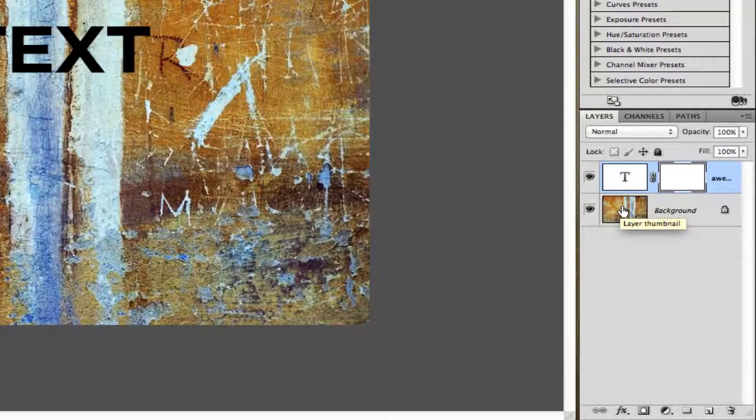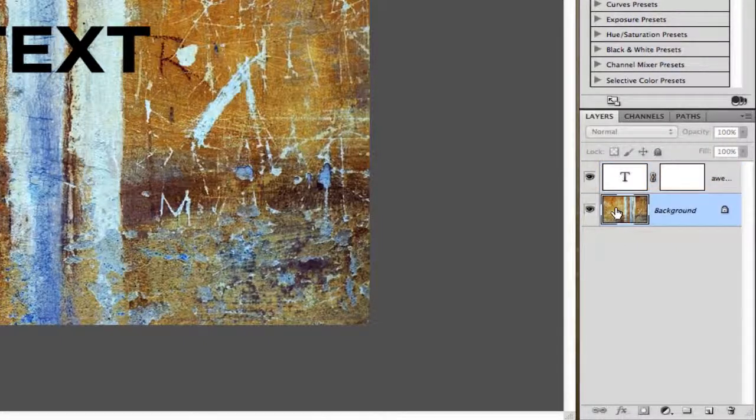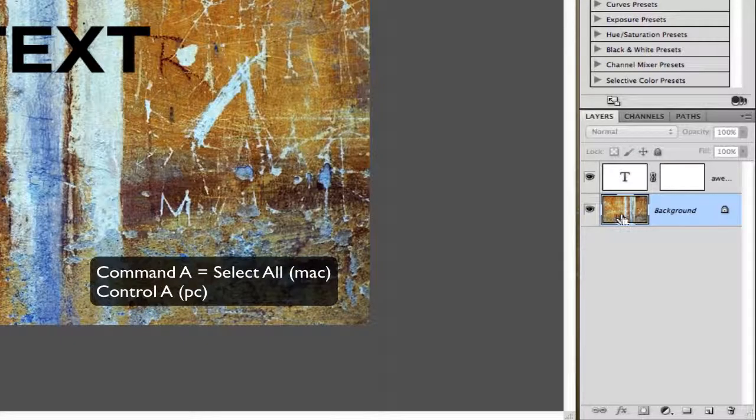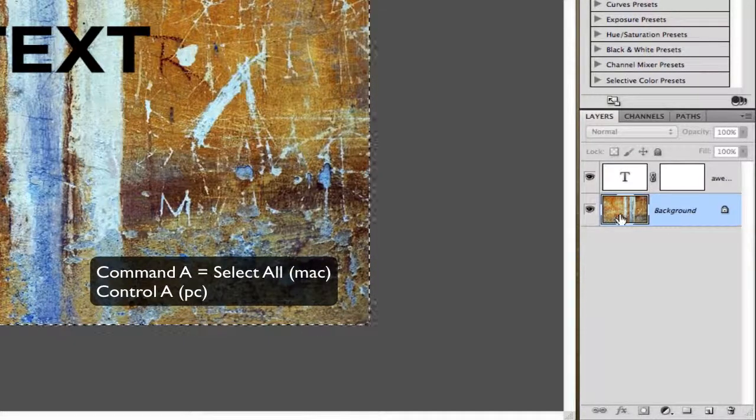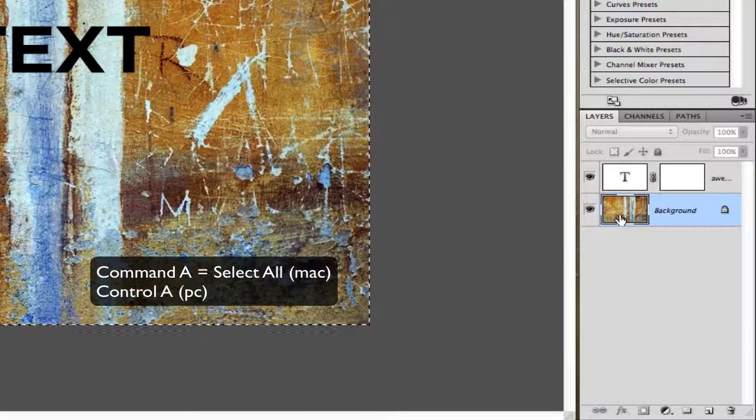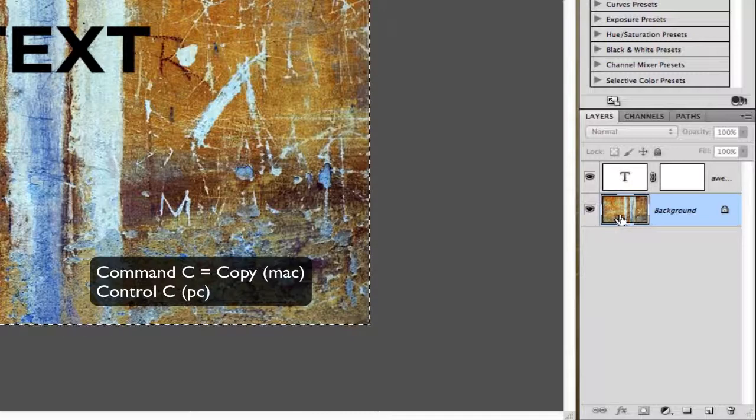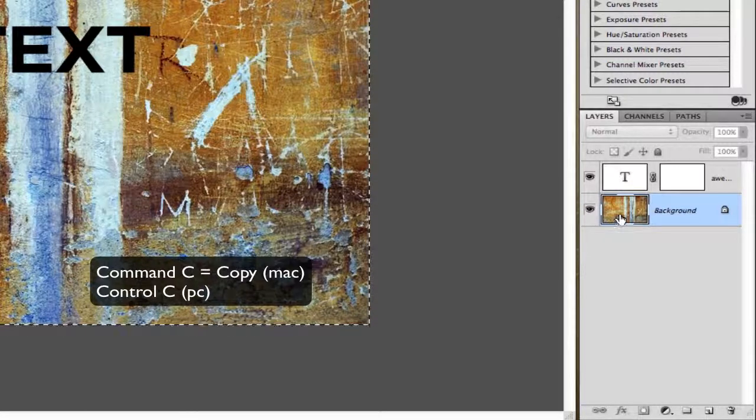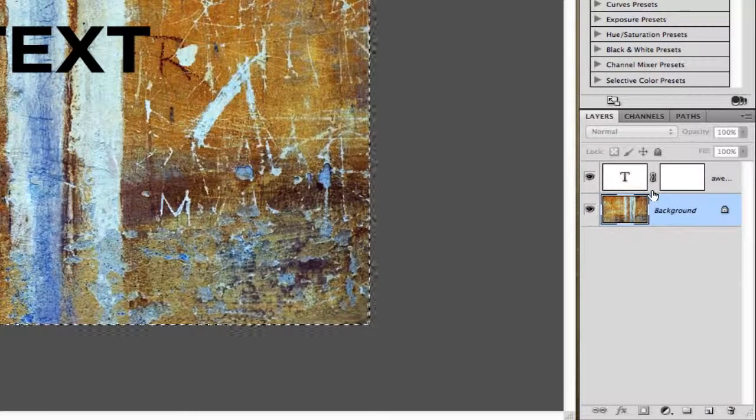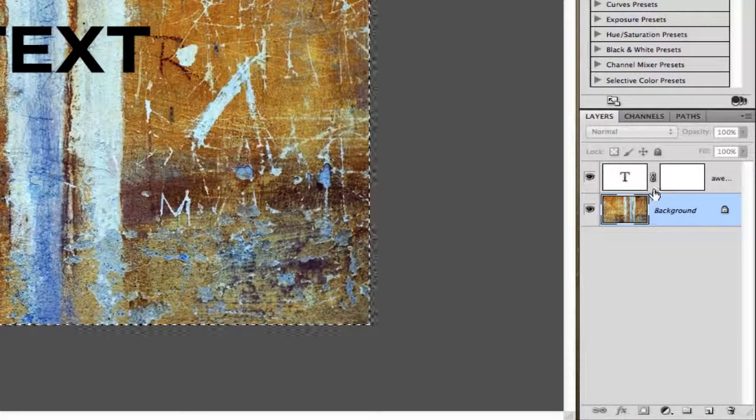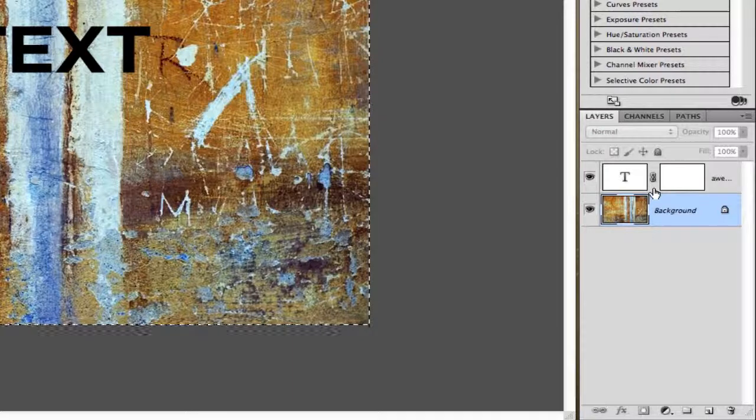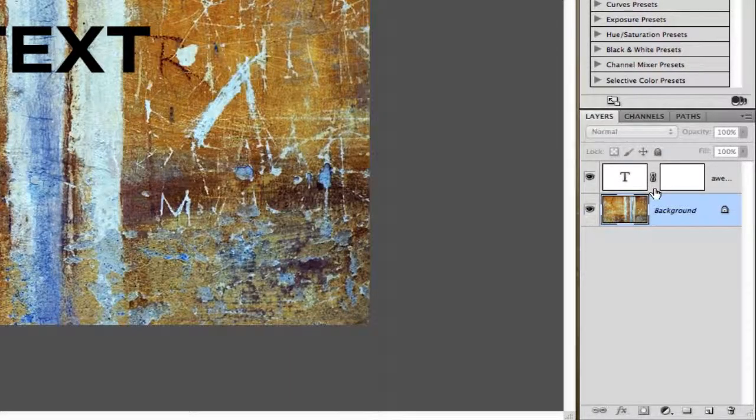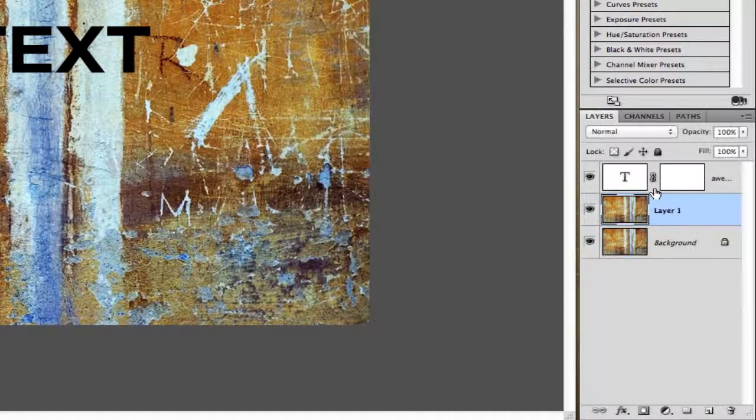I'm going to click on that background layer and I'm going to select everything on that layer by Command A, just select all, and then I'm going to copy Command C on your keyboard. The trick here is to paste this texture inside of the layer mask.